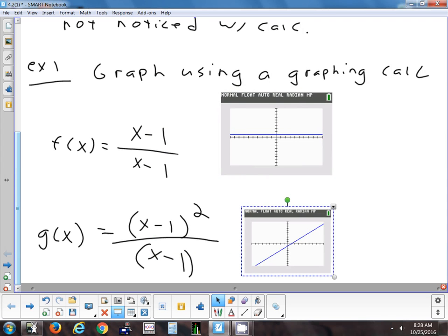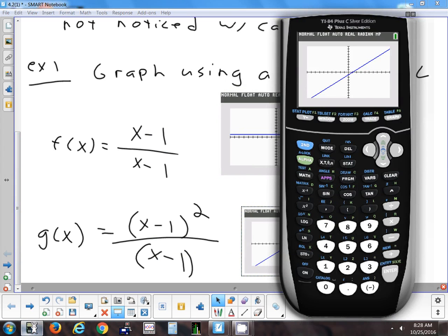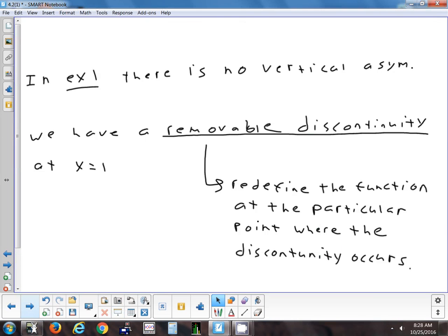If you wanted to create an asymptote, all you have to do is change one of those values — like change the minus 1 in the bottom to a minus 2 — and then you'd get an asymptote. So in that example, there were no vertical asymptotes. What we had is a discontinuity so small we call it a hole, also called a removable discontinuity.